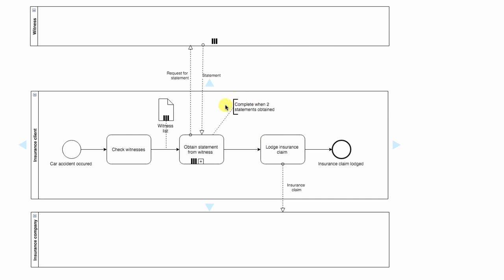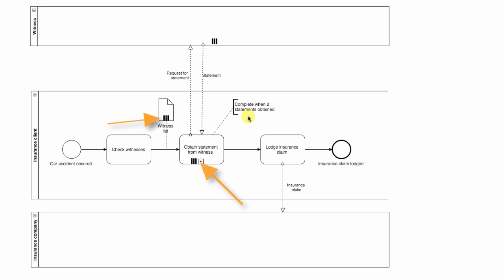When we get those two statements, we move on with our process. We lodge an insurance claim, we send this claim to the insurance company, and for us this process is completed. As you can see in this example, we used three different multi-instance elements: data collection, subprocess, and a pool. It's all been very logical and there's really nothing hard about it.